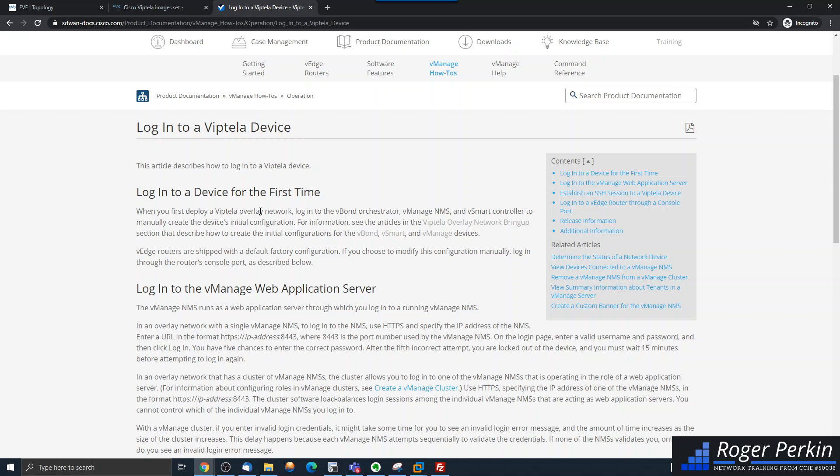When you first deploy your Viptela overlay network, you log in to the vBond, vManage, and vSmart to manually configure the devices.